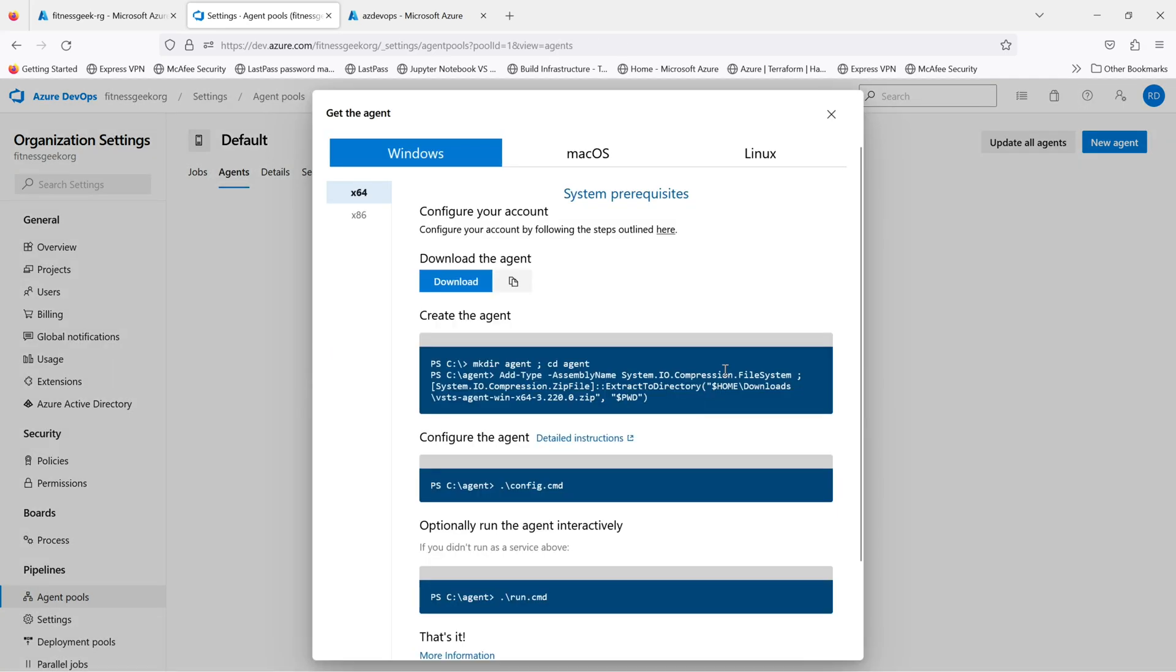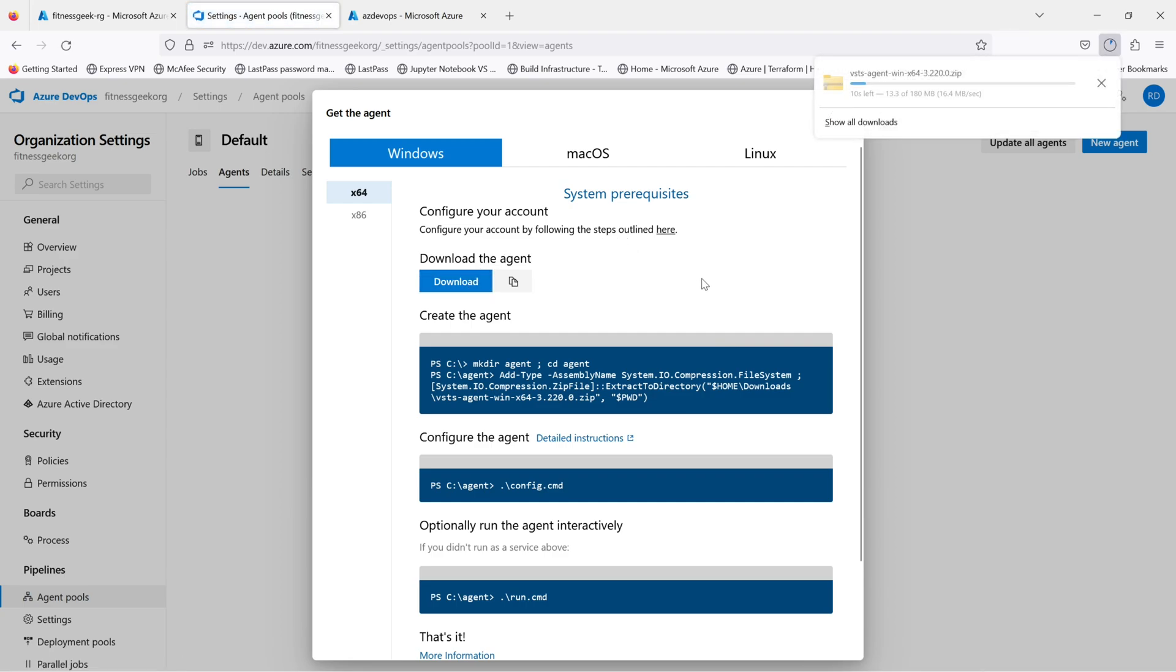So let's add an agent. Once you click on it, it will show you the steps how to install it and how to make it work. Let's download the agent.